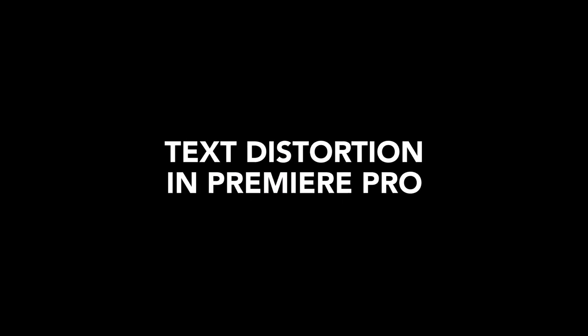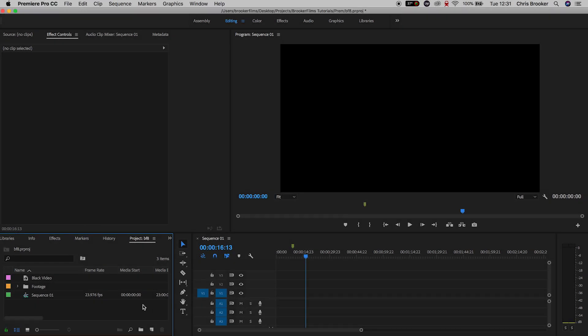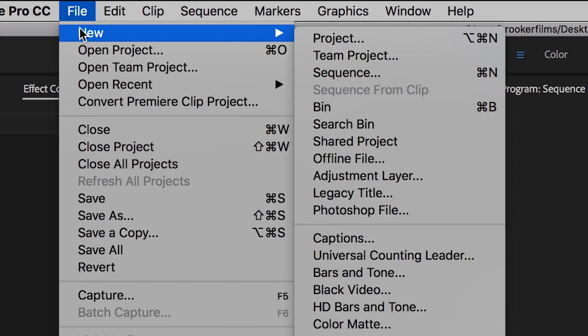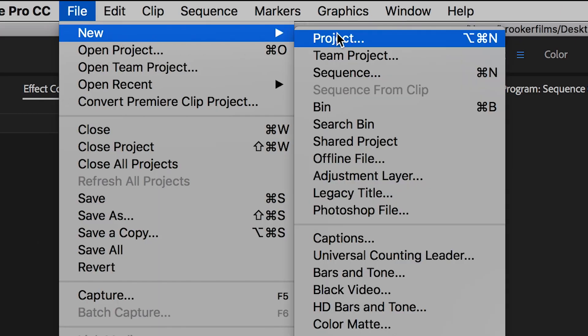So once you've got Adobe Premiere Pro open and you've got a brand new sequence created, we want to start by creating a brand new legacy title. So we'll go to File, New, Legacy Title.